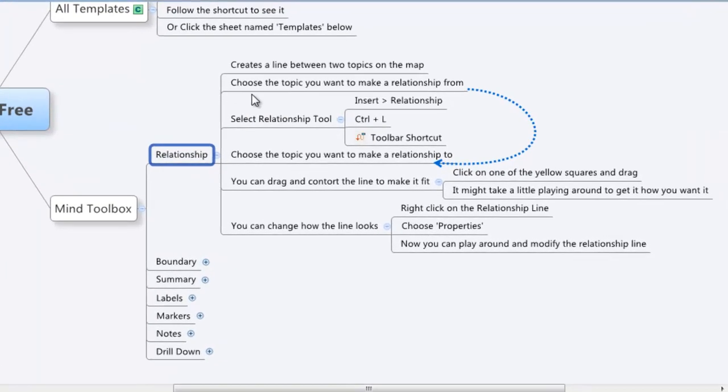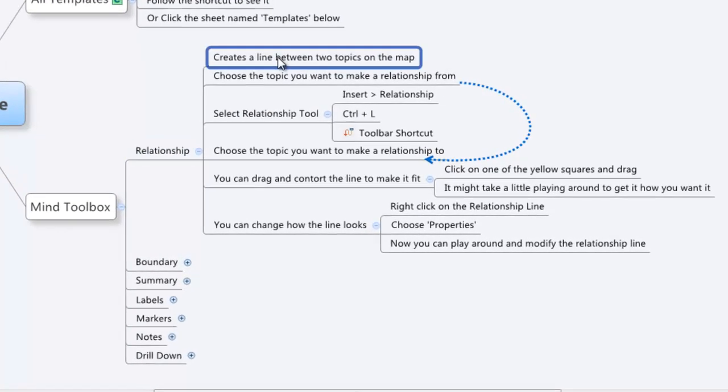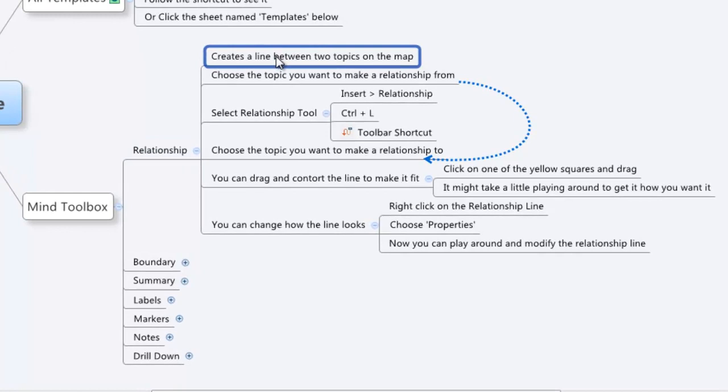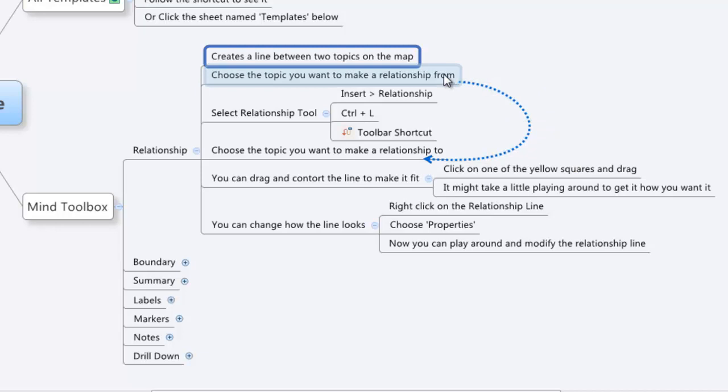Now essentially what the relationship does is it creates lines between two topics on the map. You can see I've got a relationship built here between these two topics, from this one to this one. It's really that simple, but you can modify it and customize it and make it look pretty cool.